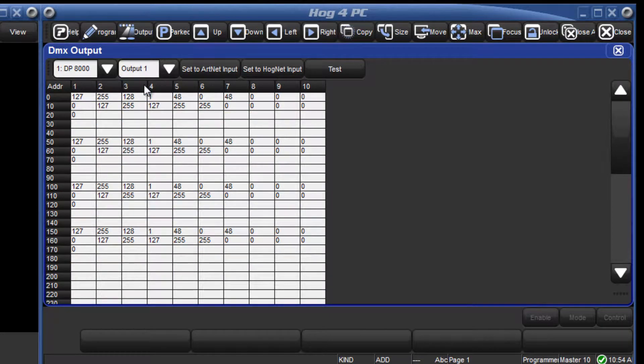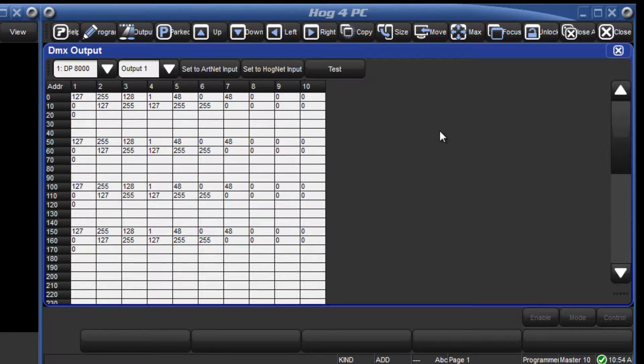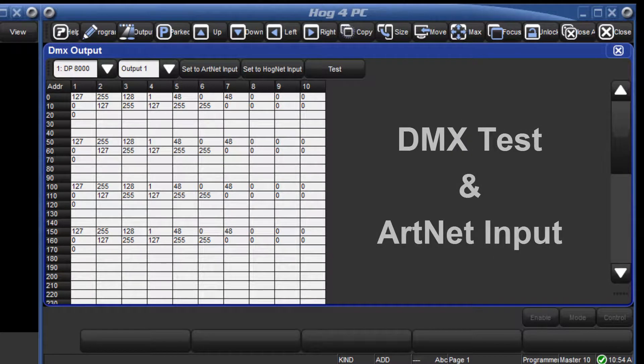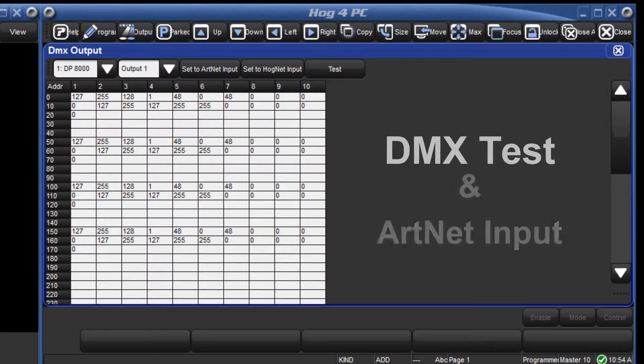From this window the DMX channels can be directly controlled by two methods: DMX test and ARTNET input. We shall firstly look at DMX test.